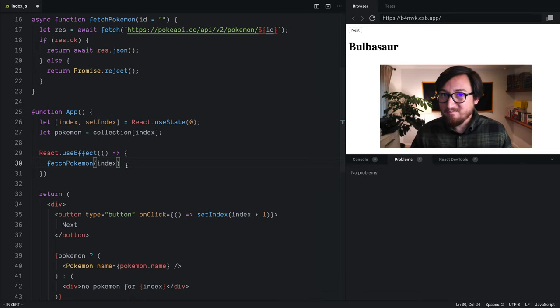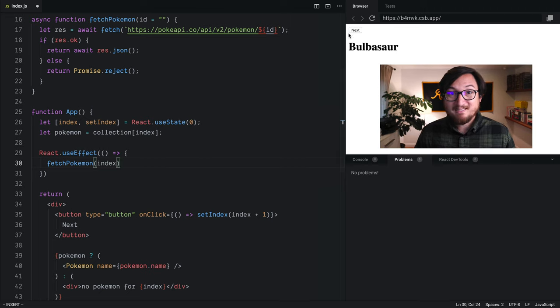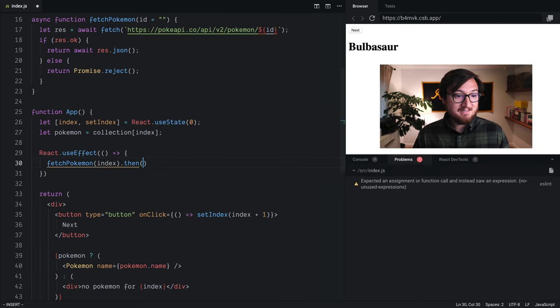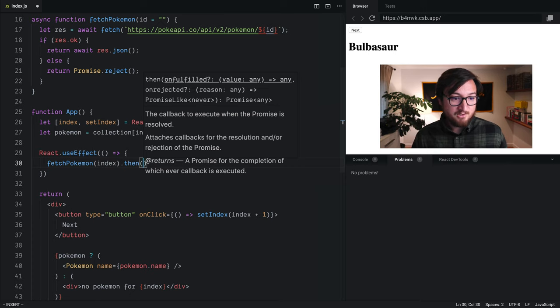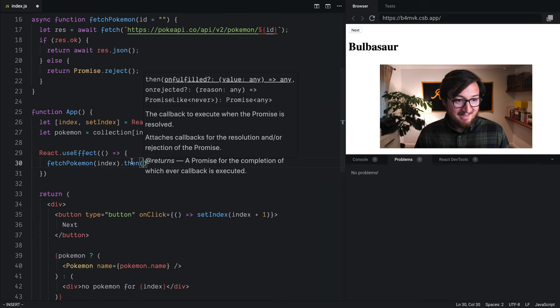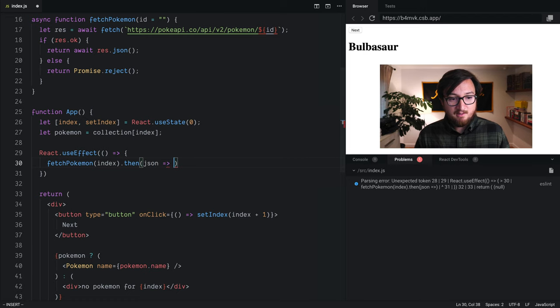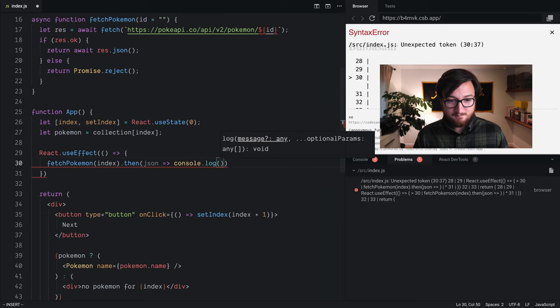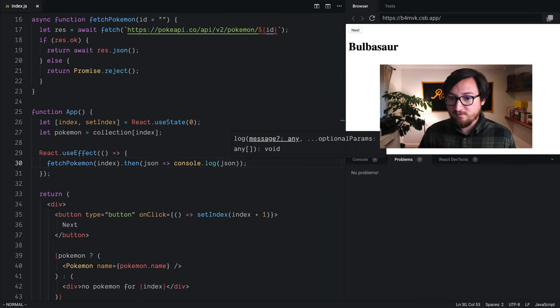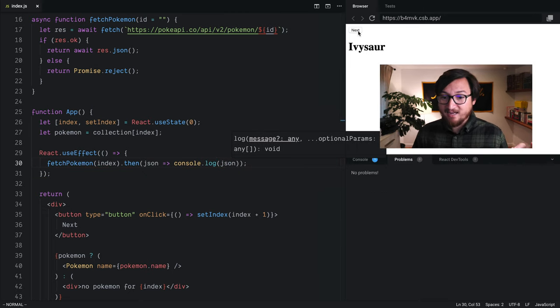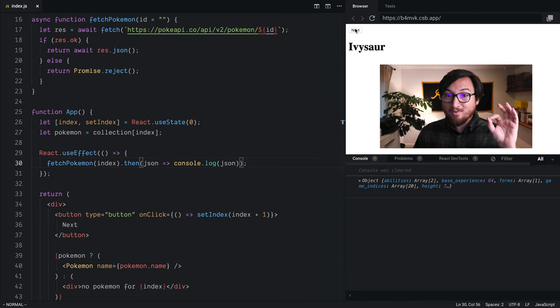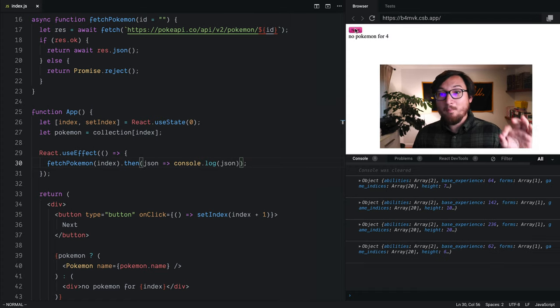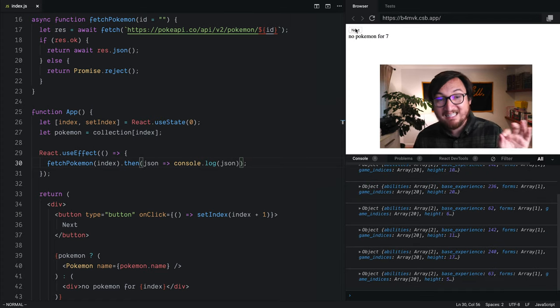Now, right now, if I started clicking around on this, we wouldn't see any effects at all. And that's because we're not doing anything with the JSON. So let's chain a then onto this promise, take our JSON, and console.log it out. Format and save. Now, as I hit next, and we get a new ID, if I jump into this console, we will see that we're fetching a new Pokemon for each click.